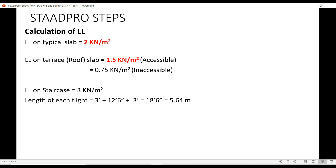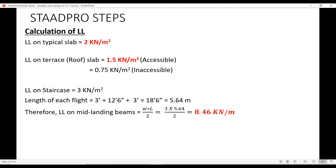The process is similar to how we calculated the dead load of the staircase. The live load on the mid-landing beams is W × L/2, where L is the length of each flight. The length of each flight we have already calculated — that is 5.64 meters. So the live load on mid-landing beams comes out to be 8.46 kN per meter.